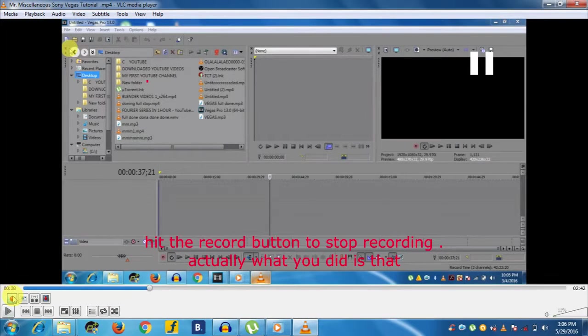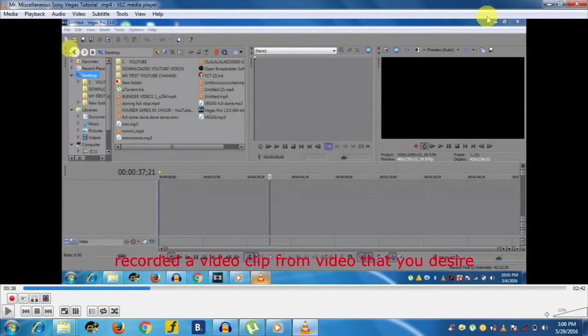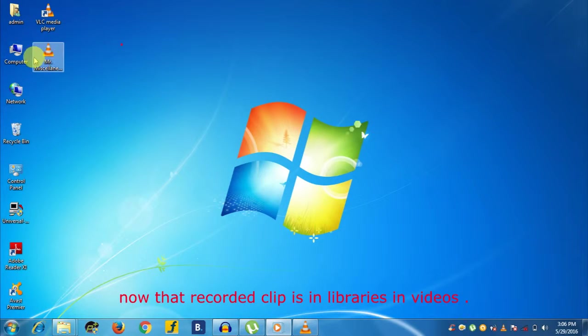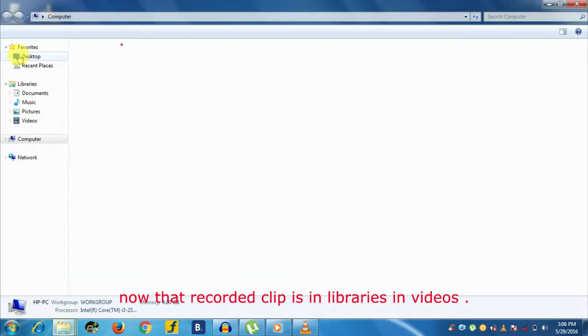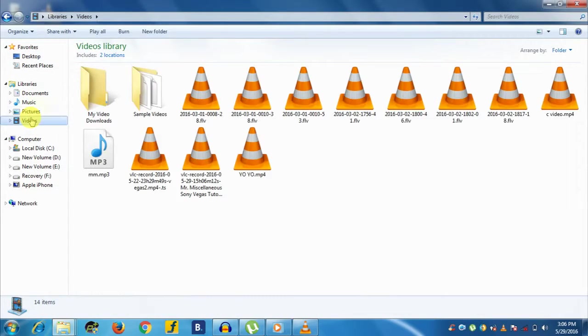Actually, what you did is that you recorded a video clip from the video that you desire, and now that recorded video clip is in Libraries in Videos. According to me, this is a mind-blowing feature of VLC Media Player.